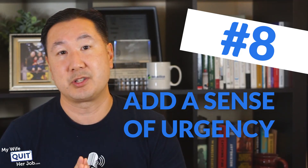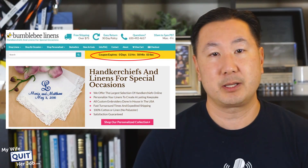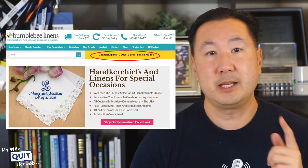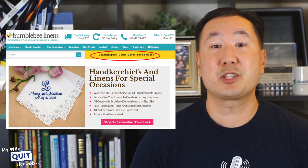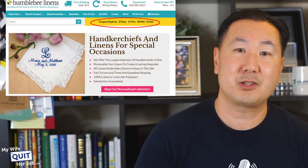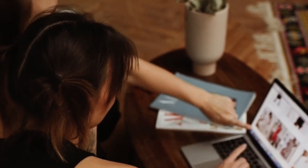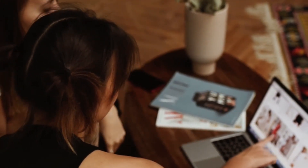Tip number eight: add a sense of urgency. Most customers like to window shop, and the best way to get a visitor to take action is to create a sense of urgency. Whenever I run a sale, a big yellow countdown timer is displayed on every single page of the site. I also display a countdown timer on the checkout page to create a sense of urgency to complete the checkout process. These extra design elements force a customer to take action sooner rather than later.